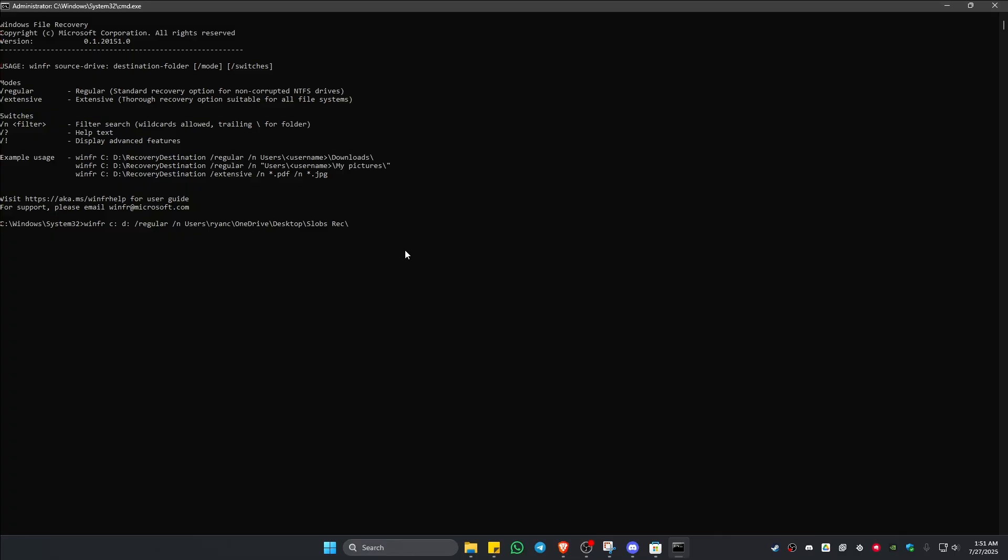But if you know what specific file type it was, you can go ahead and use forward slash n, space, asterisk like so, and then go ahead and type in dot - could be JPEG, could be PNG, could be DOCX, PDF.